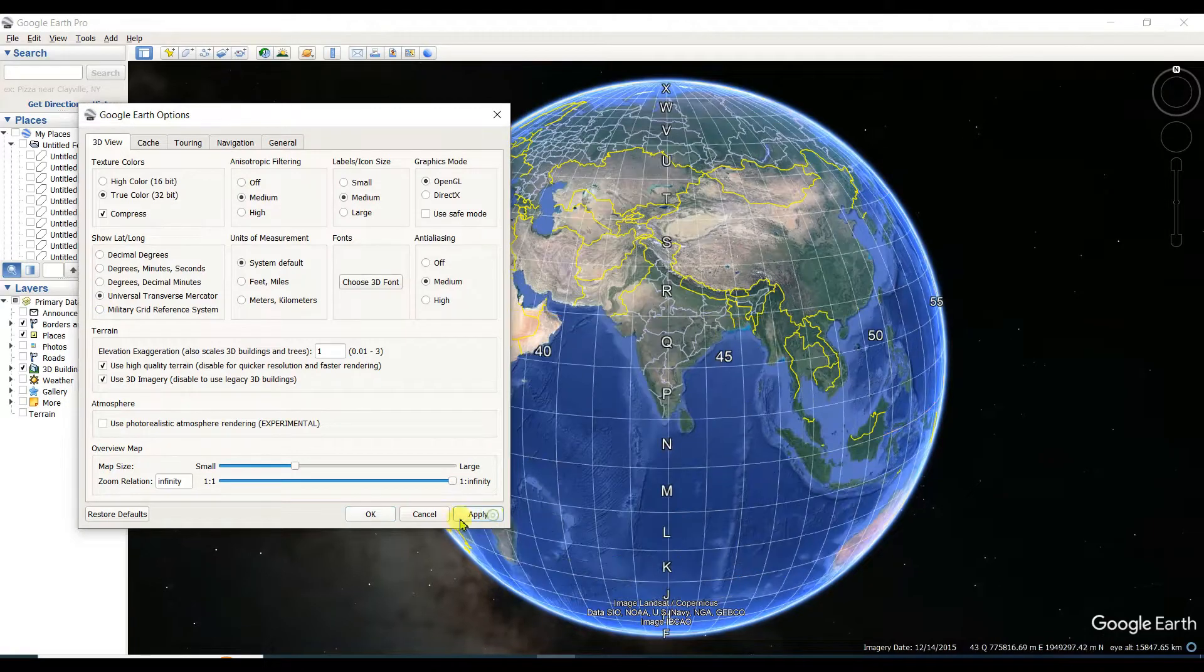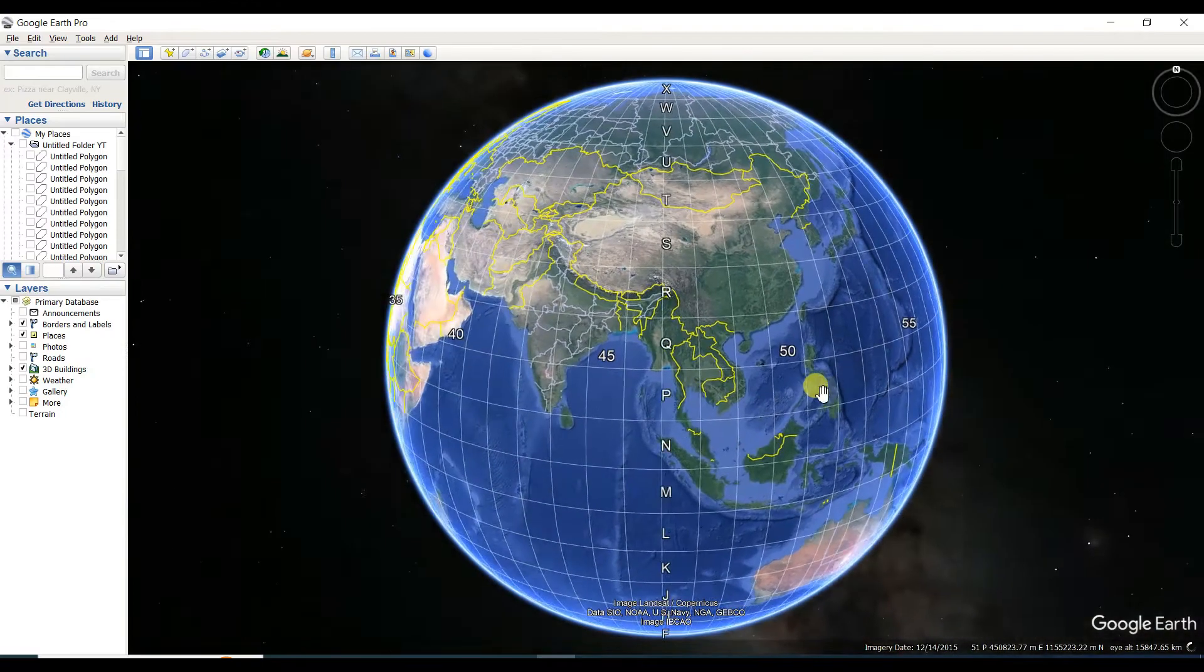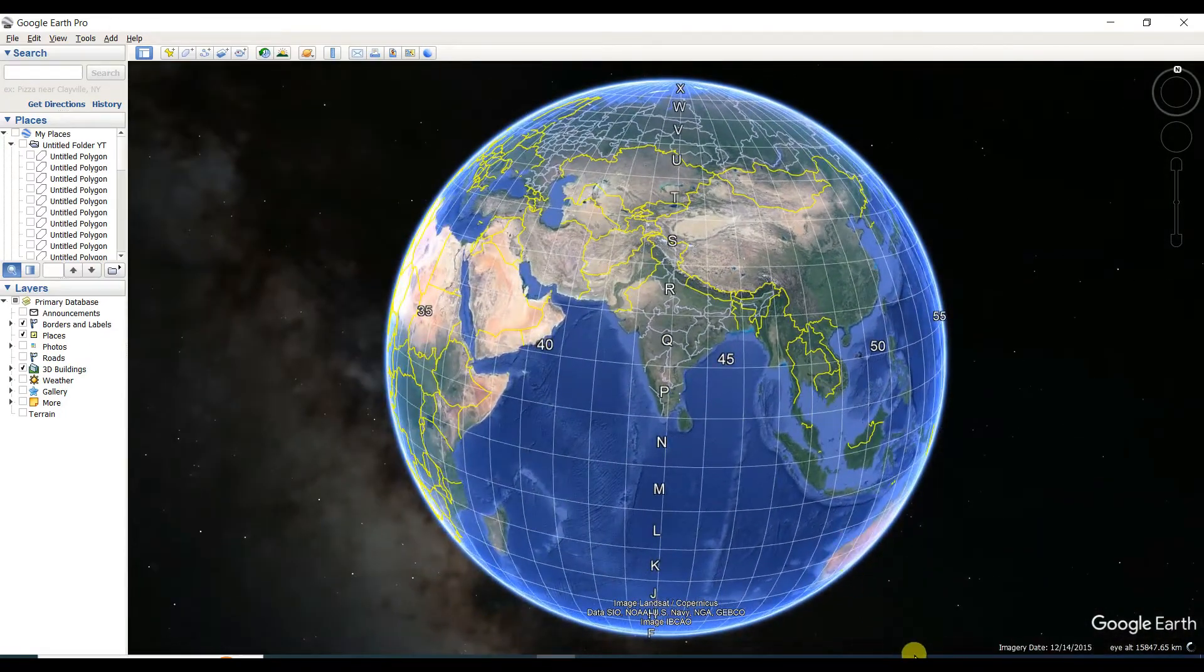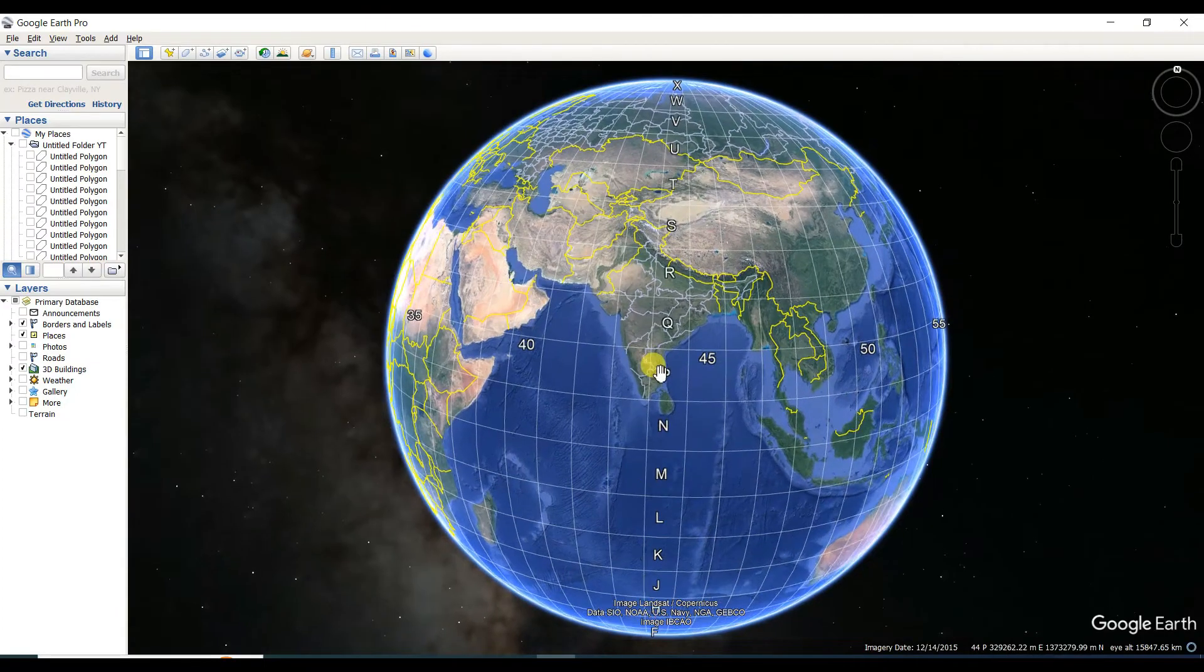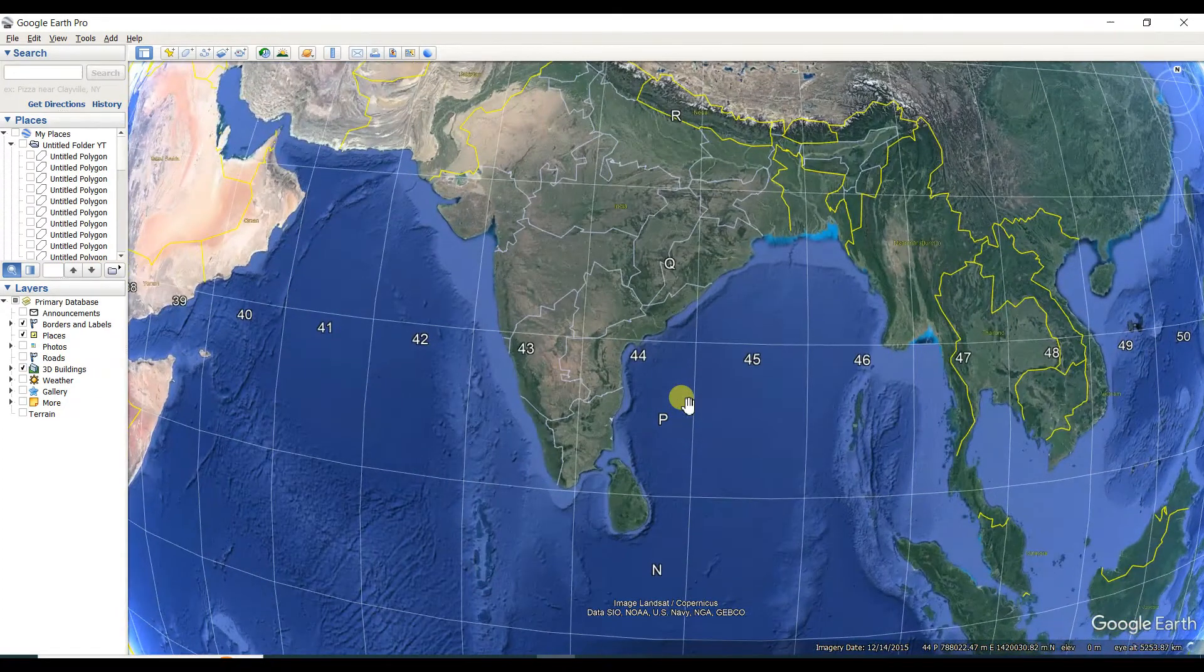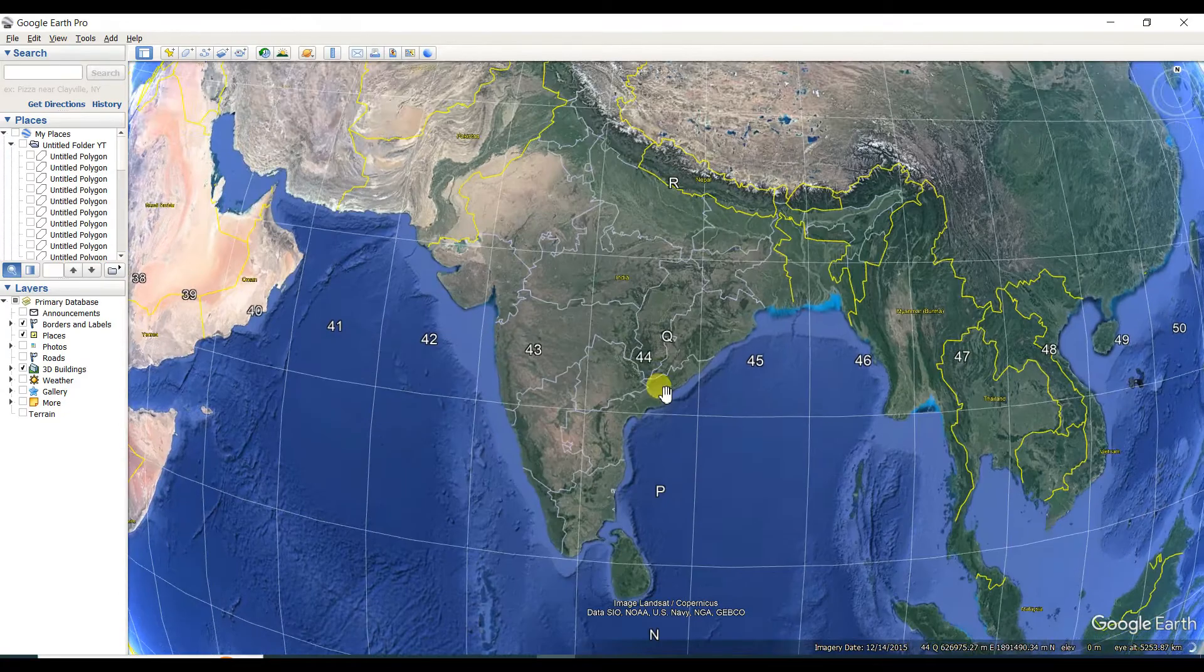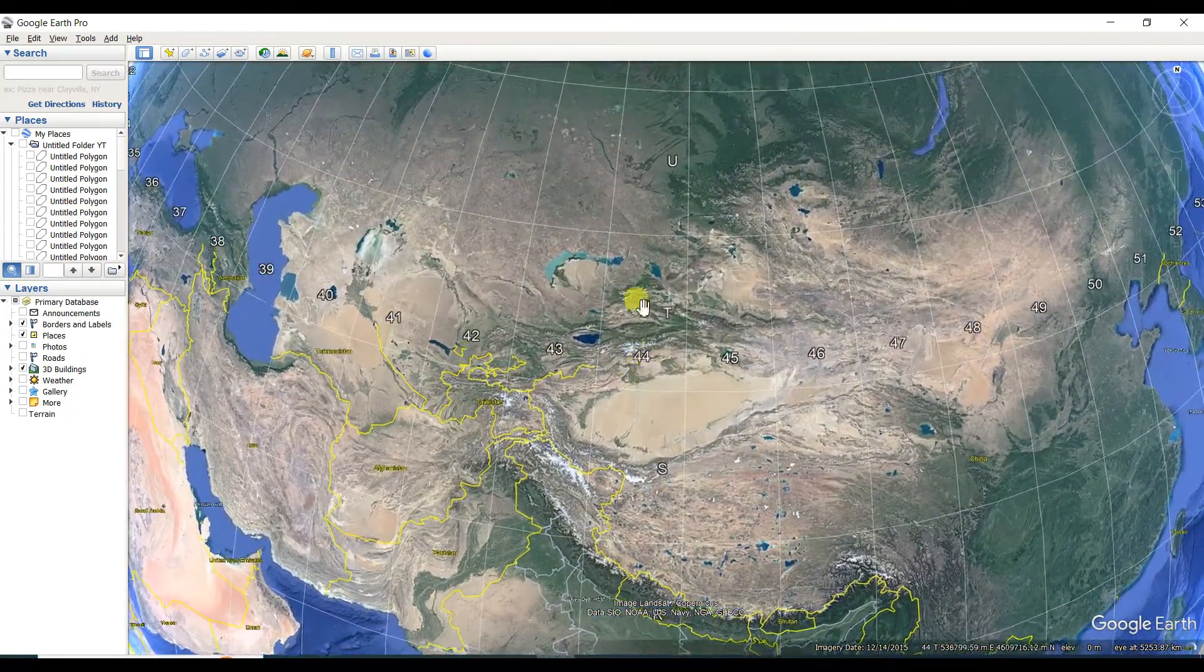You need to click on Universal Transverse Mercator and then apply and okay. See that the previously degree, minute, second is changed. You know there are total 60 UTM zones.